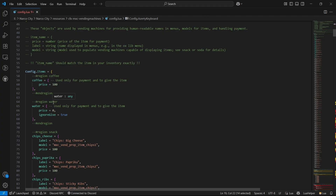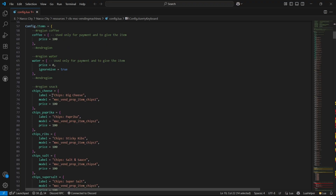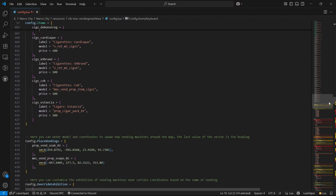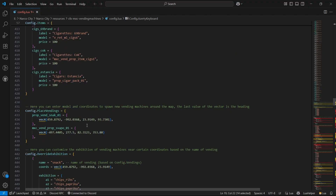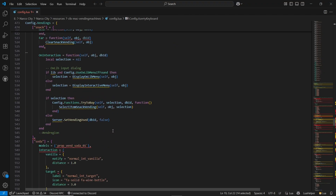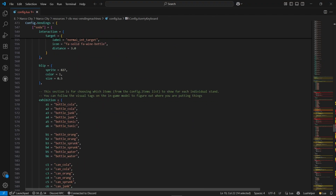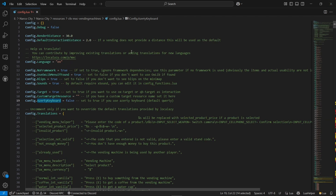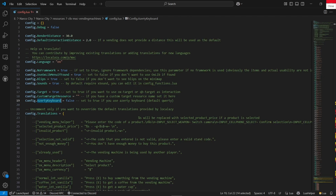You can configure the items sold via the vending machine, including water chips and other utilities. After the utility section, you can find the placed vending machine props — you can customize or add your own props. Then you can find the snack section, and other sections based on OX Lib menus. You can customize everything without any issues. You don't need to change anything else in the configuration — it's already pre-configured with sensible defaults.